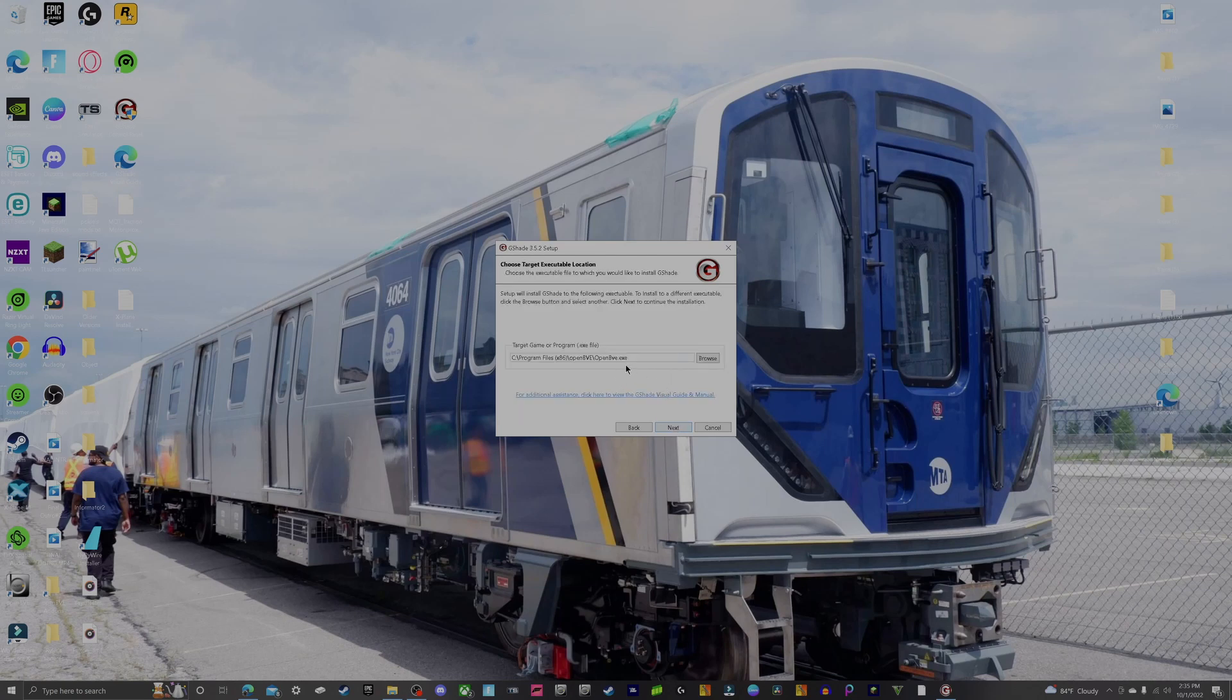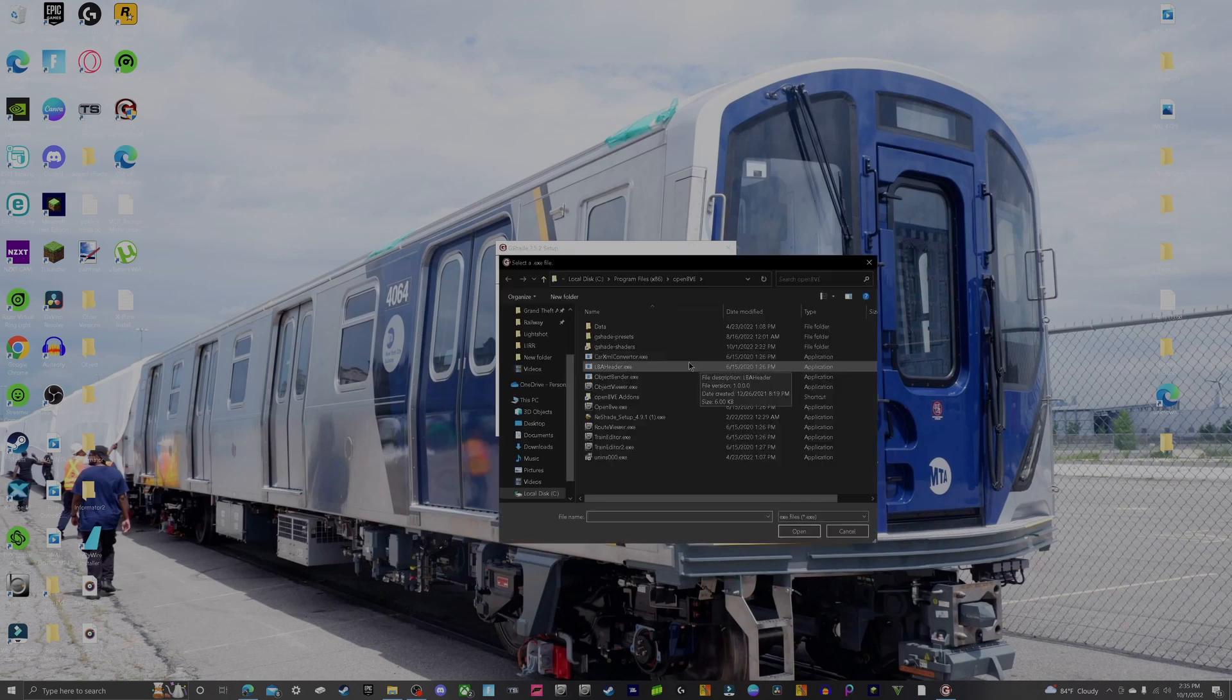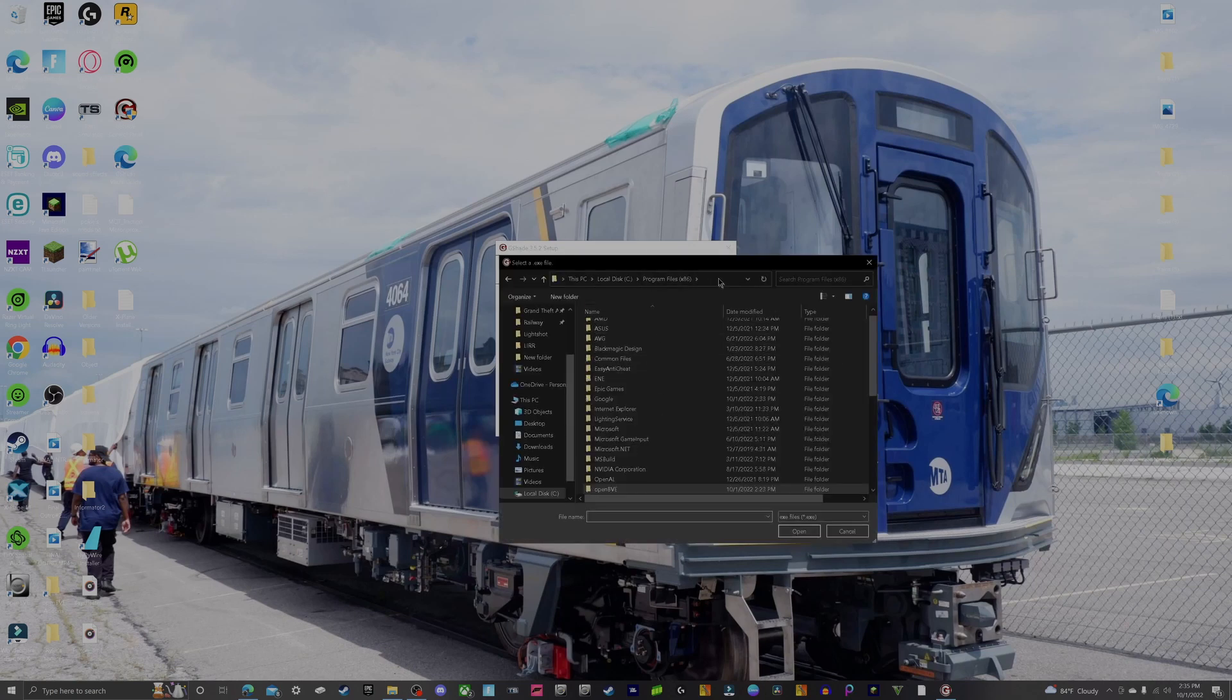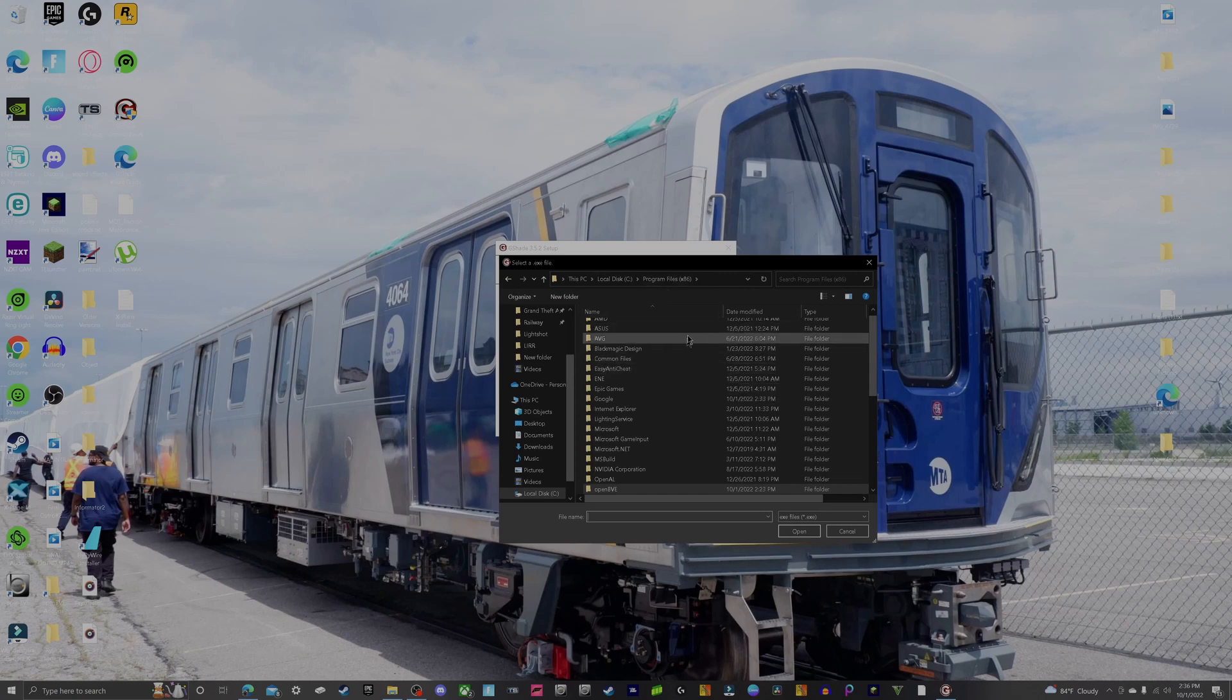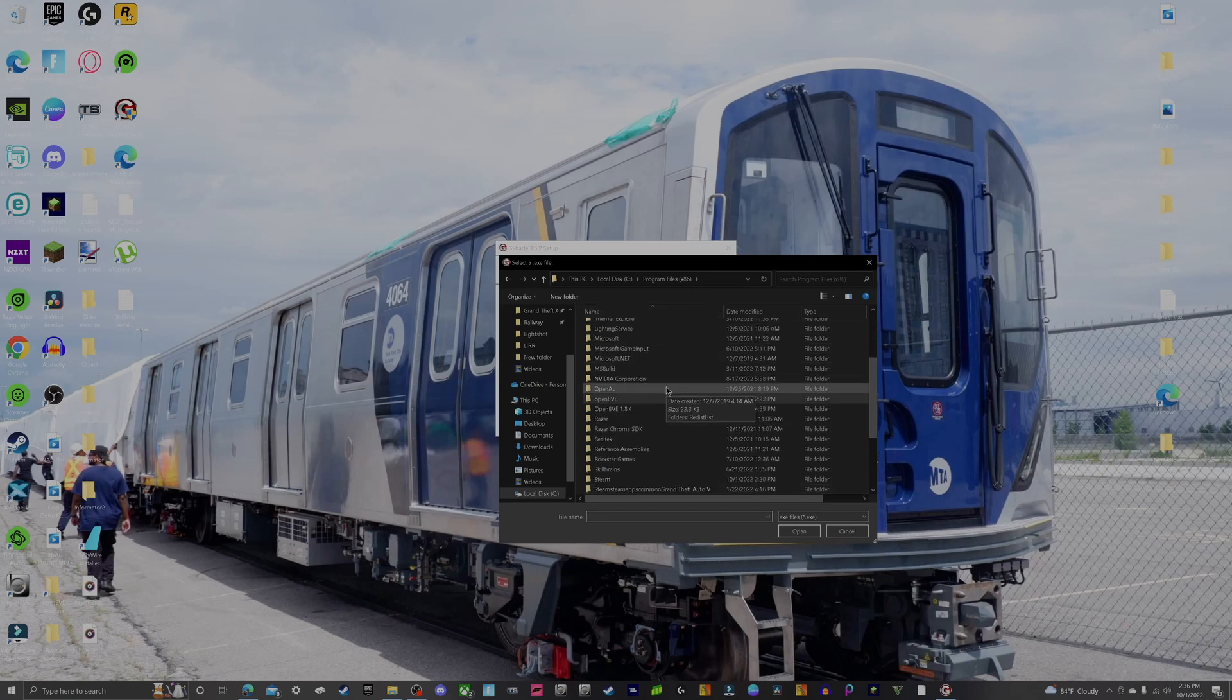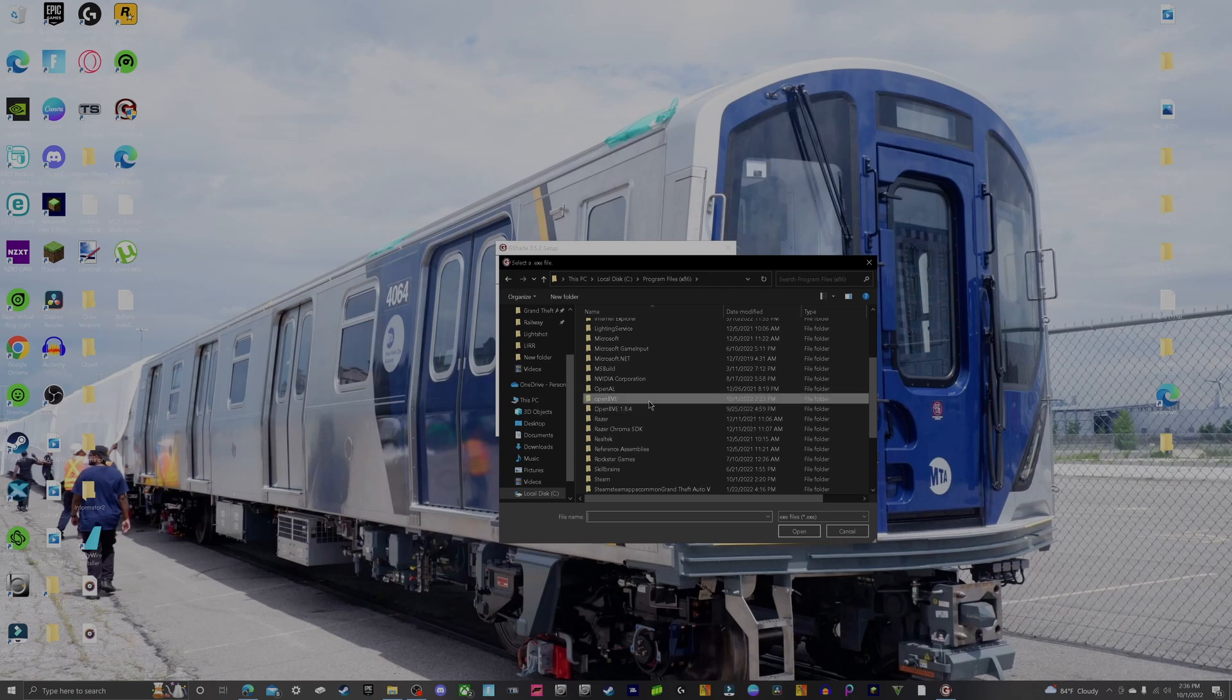This is where it gets interesting, you got to pay attention the most here. This is where the directory is going to be for G-Shade to go into the specific game. Go ahead and click Browse. Your files may be different than mine, but it should be along the lines of This PC, Local Disk C, or whatever disk that is. You should have Program Files x86 or wherever your OpenBVE directory is on. Go to that and go to the OpenBVE that you want to install G-Shade on.